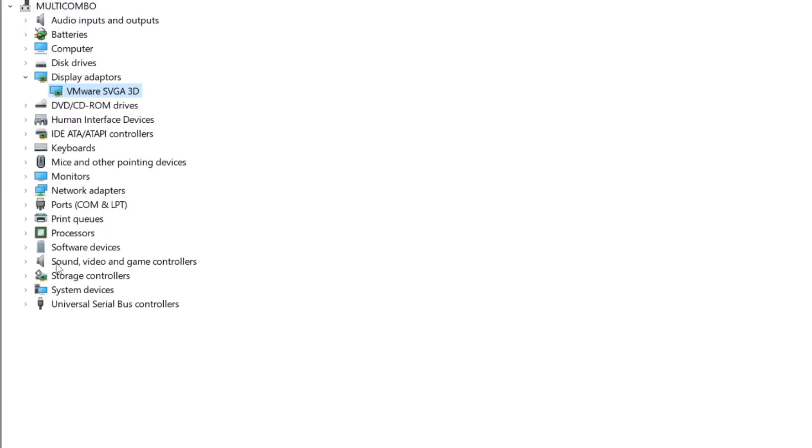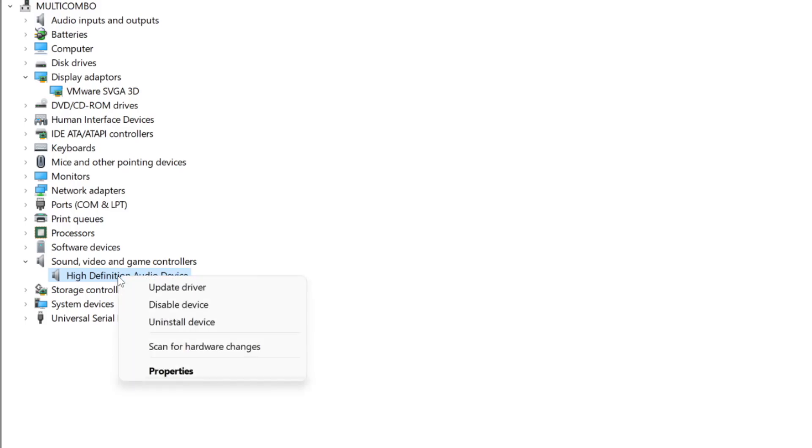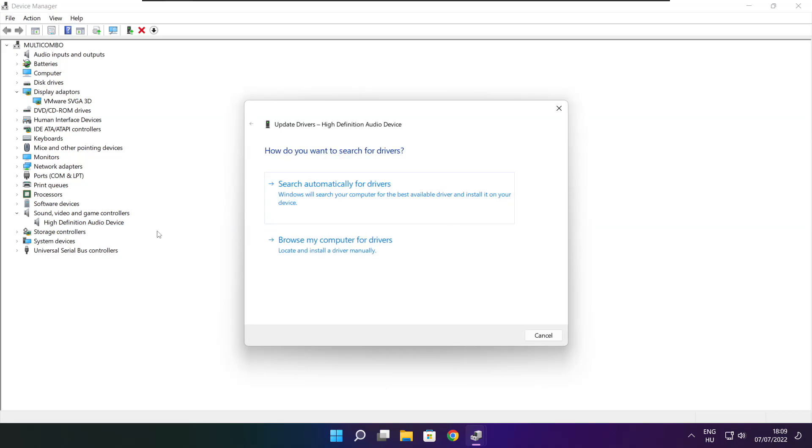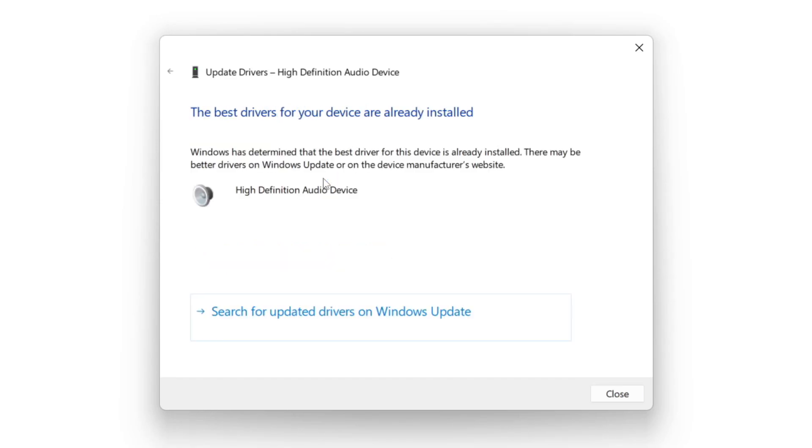Click Sound, video and game controllers. Select your audio device, right-click, and update driver. Search automatically for drivers. Wait for installation to complete, then click close.